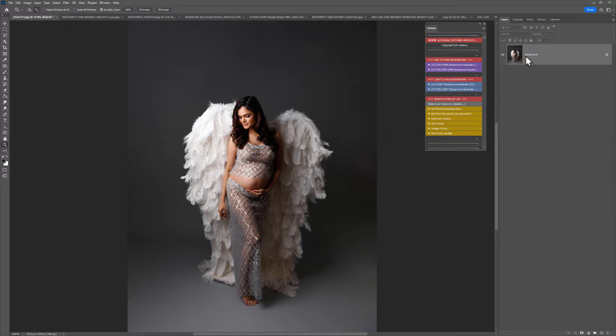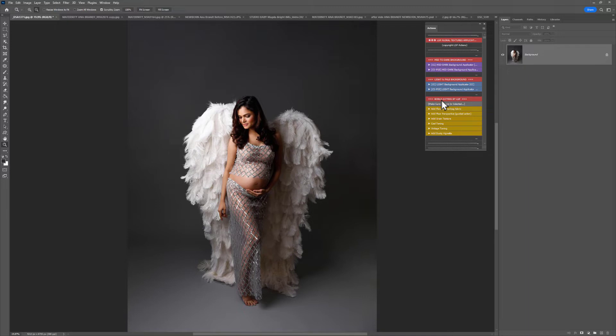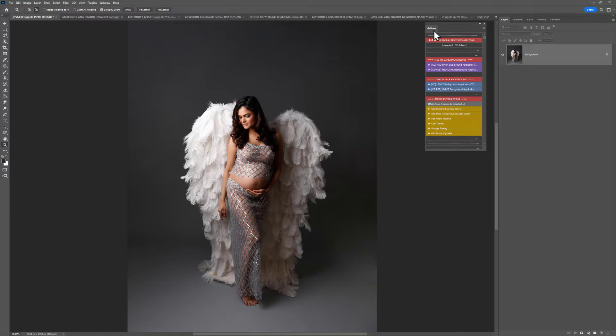Okay, so you will notice in the floral texture applicator actions you have actions for CC. The mid to dark background CC. You also have CS and PSE. This is for the older versions of Photoshop. You do not need to use these ones. In the light and pale background you have the same CC and CS. You can use all the bonus extras exactly the same. So whether you're used to using actions or you're new, don't worry, I'm going to take you through step by step exactly how to do this. So hopefully your screen looks a little bit similar to mine. You have your actions up, you have your layers panel, and you have your image loaded.